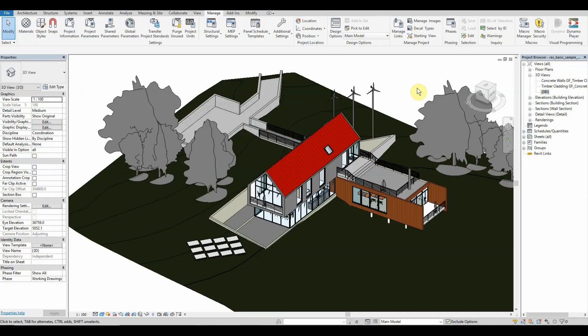Welcome to today's Dynamo lesson. Today we're going to be looking at schedules and quantity takeoffs. A common issue I find in today's industry is that clients want a fast turnaround time on visualization as well as numerical figures behind different materials inside of the project.